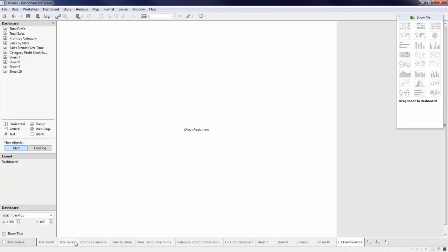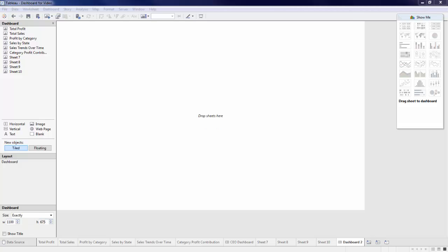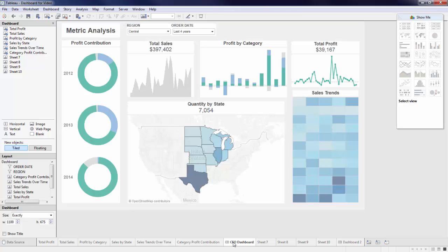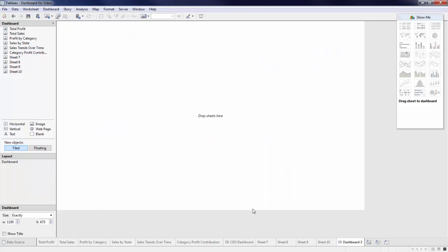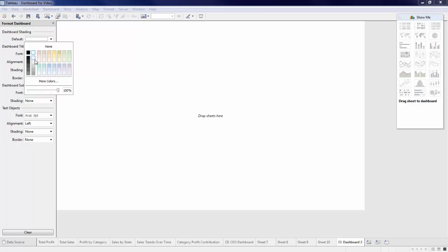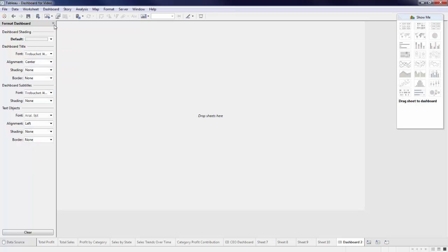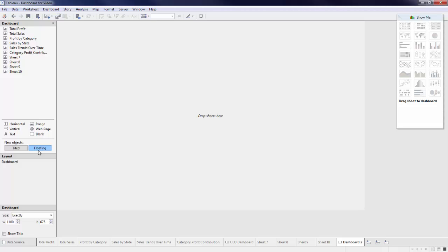Add a new dashboard, and I'll adjust my sizing to match my exact specifications. Now we need to decide how we will make our charts pop. There are multiple different approaches. The one used in this video is to darken the background and float the charts on top for emphasis. An alternative approach would be to import a background image with borders and float the charts on top of that. To recreate this example, go to Dashboard, Format, and change the default shading to a light gray. I'll change my new objects to be floating, and now we can start building out my dashboard.